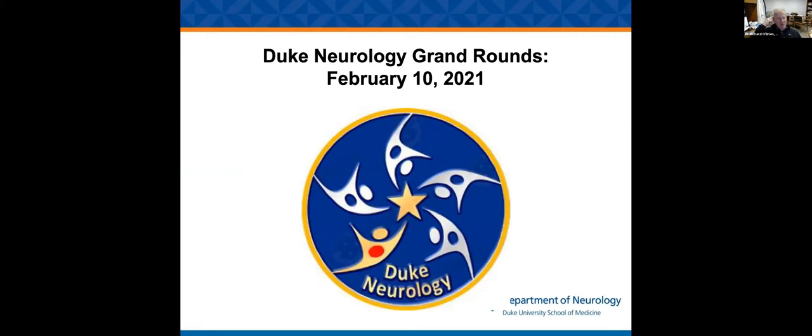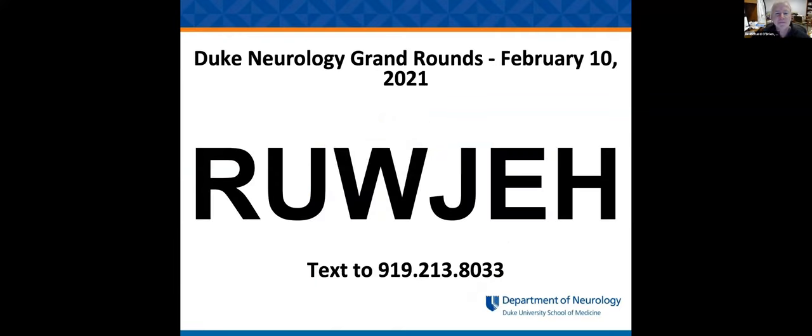What has otherwise been semi-northeastern kind of weather down here. So hopefully it'll be a sign of things to come. This is today's CME code. I'll enter it in the chat.